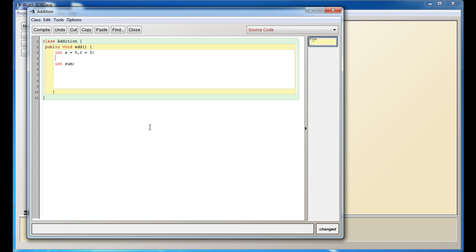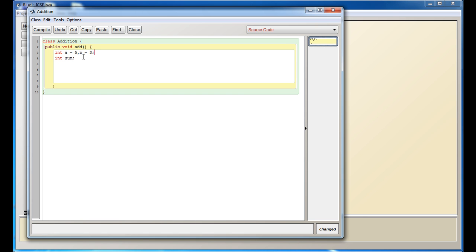Now, what you can do is if you have two variables of the same data type, you can write the first one, give a comma, and then the second one. So we have a and b: a equals 5, b equals 3.